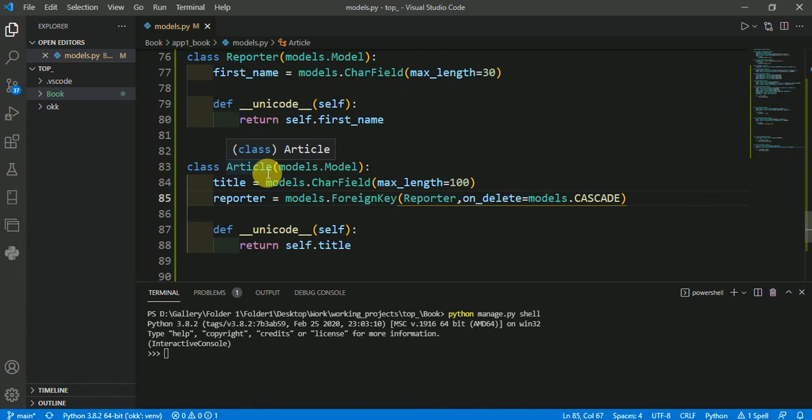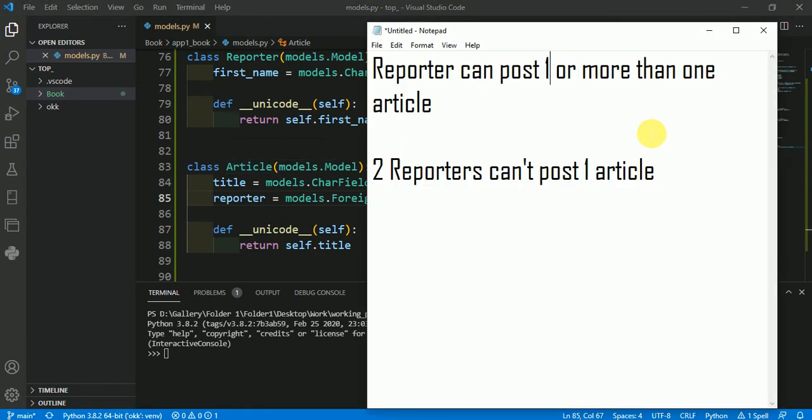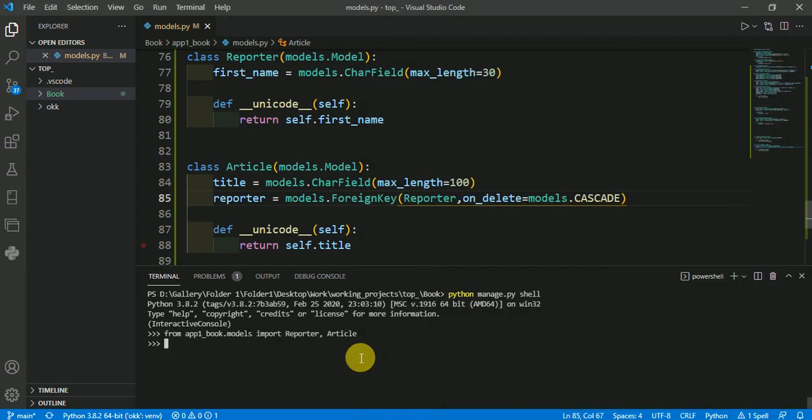The reporter will post articles. The scenario we want is: a reporter can post one or more than one article, but two reporters can't post the same article. Let's see this with an example.